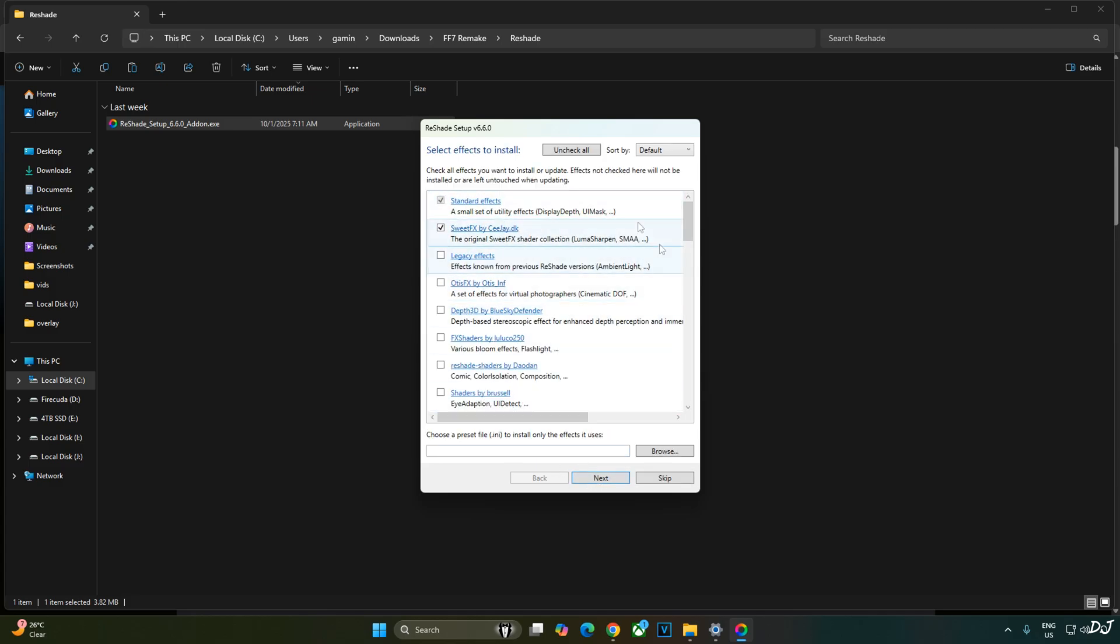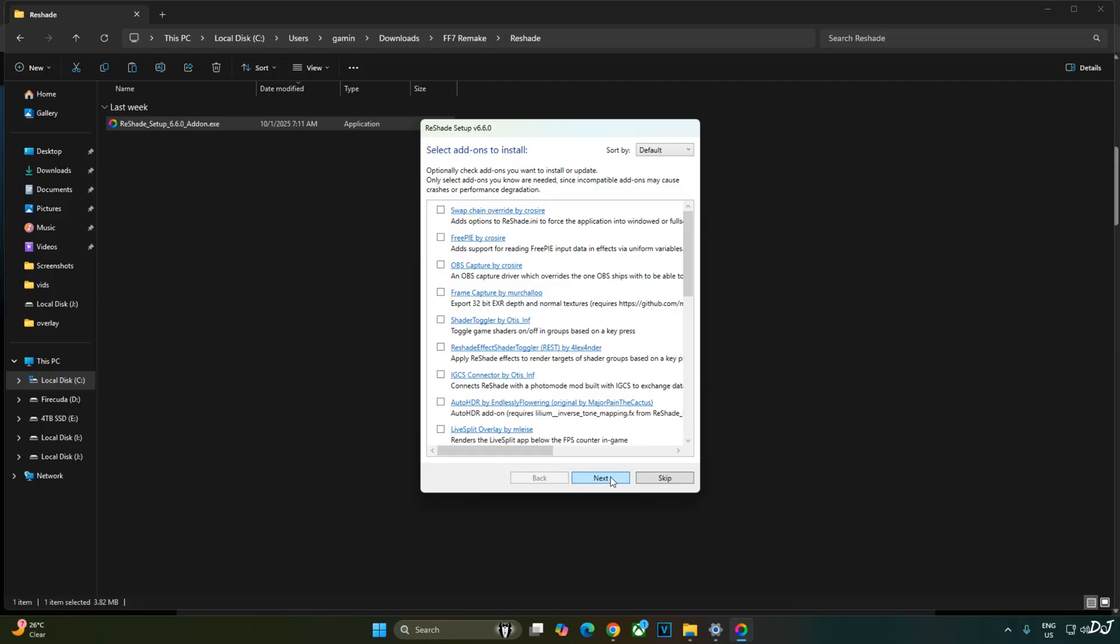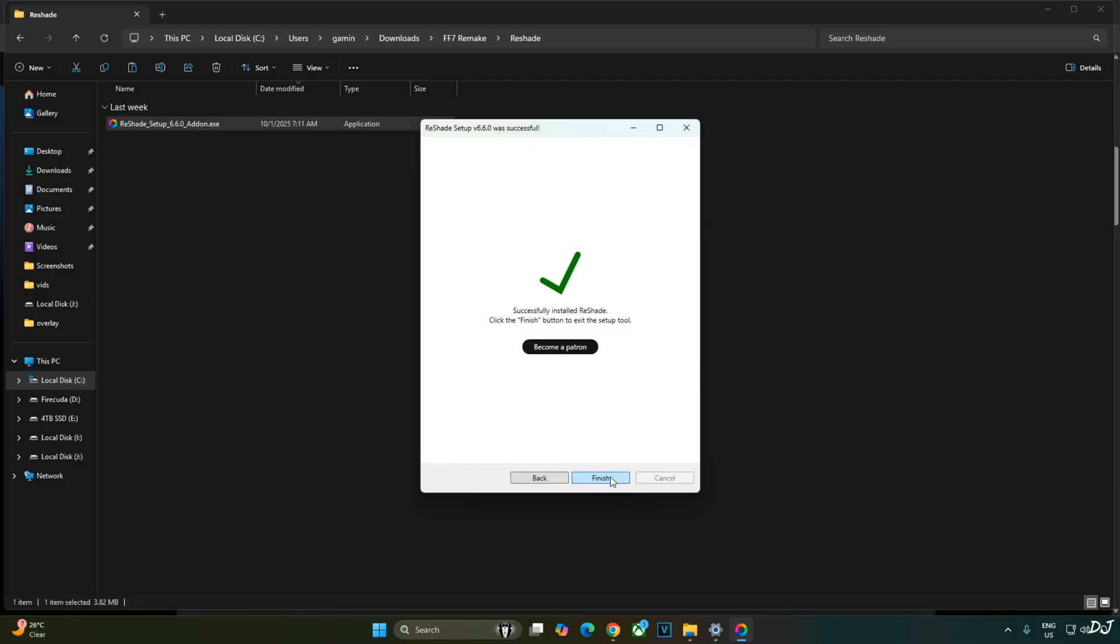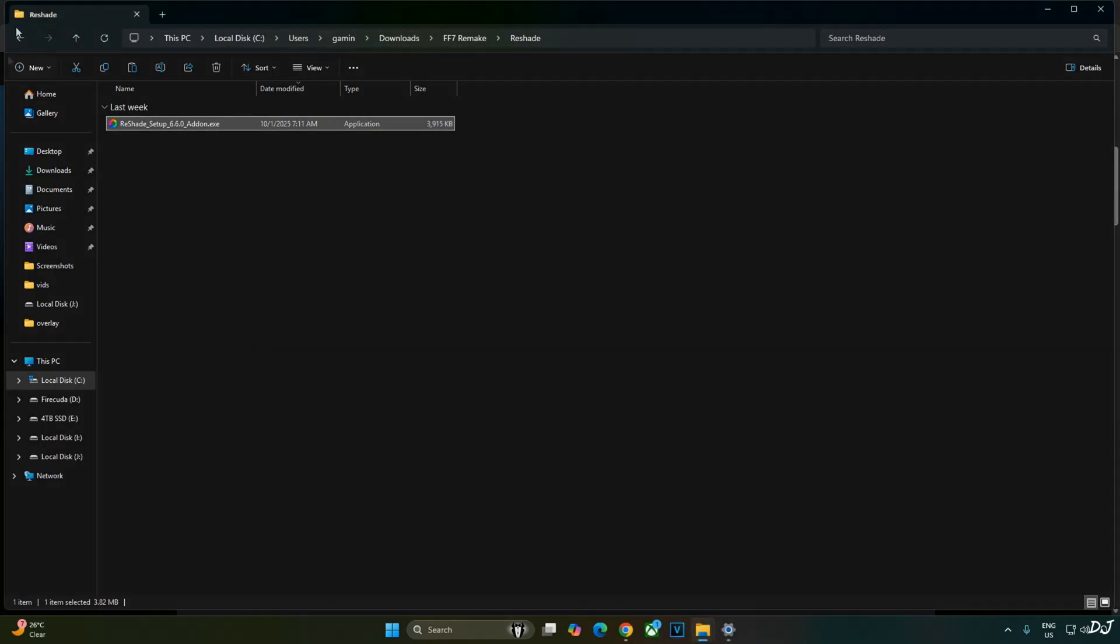Second option selected DirectX 10, 11, 12. Next. Default effects. Next. Optional add-ons. Next. Finish. That's it.